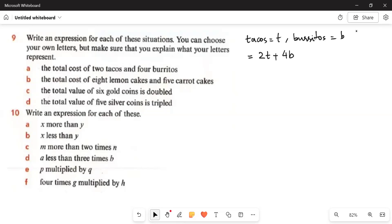If you want to use first letters, that is fine — 2T plus 4B. You can keep different letters too, no problem. Just make sure to state what the cost of T represents and what the cost of B represents.